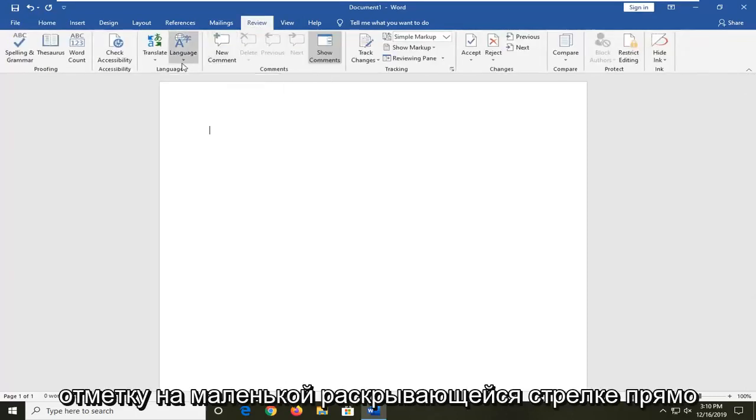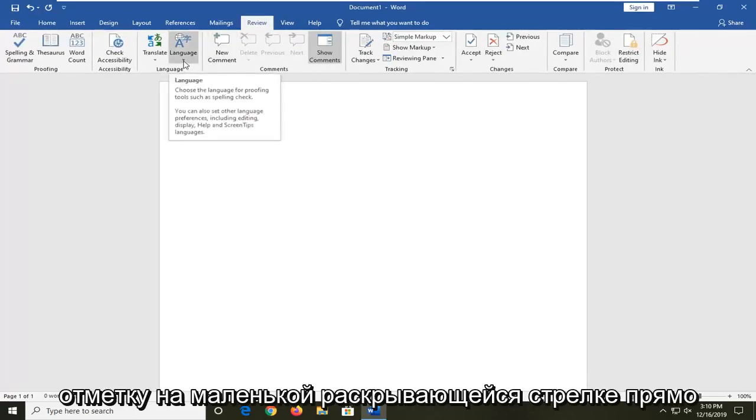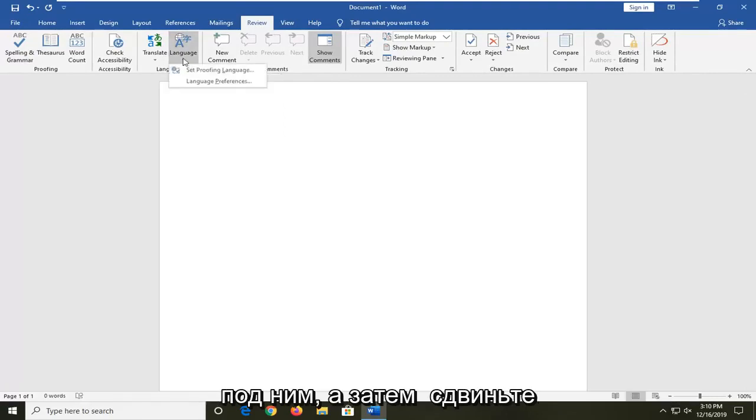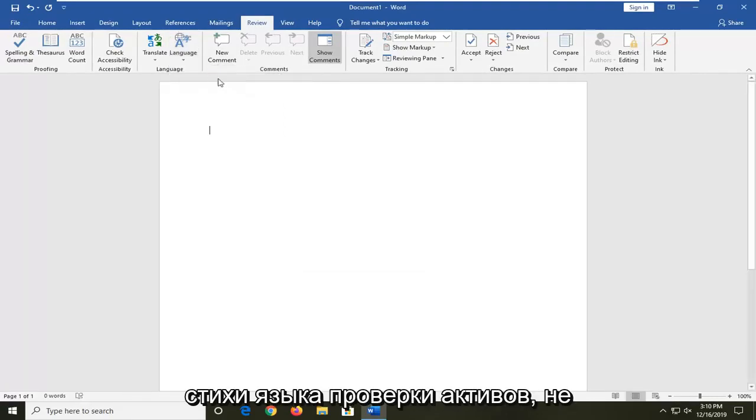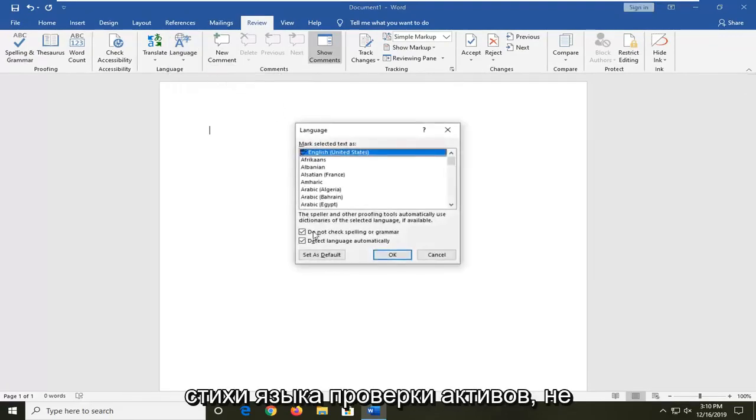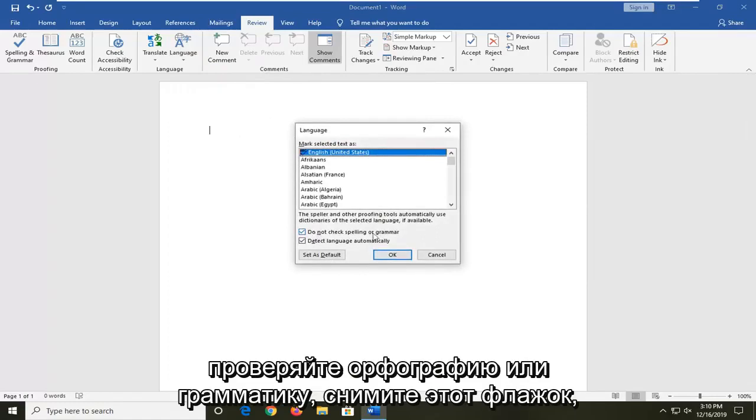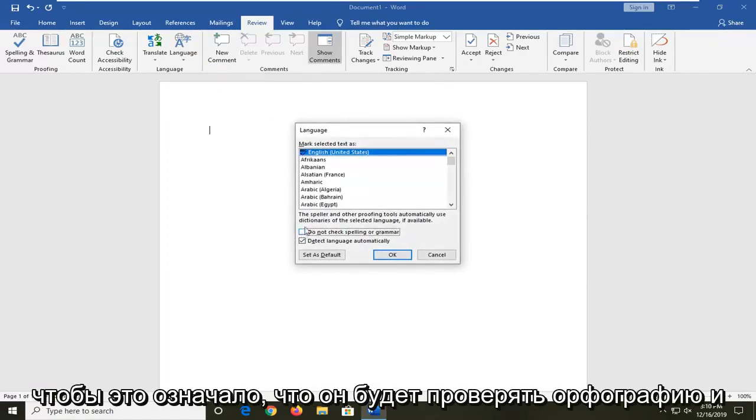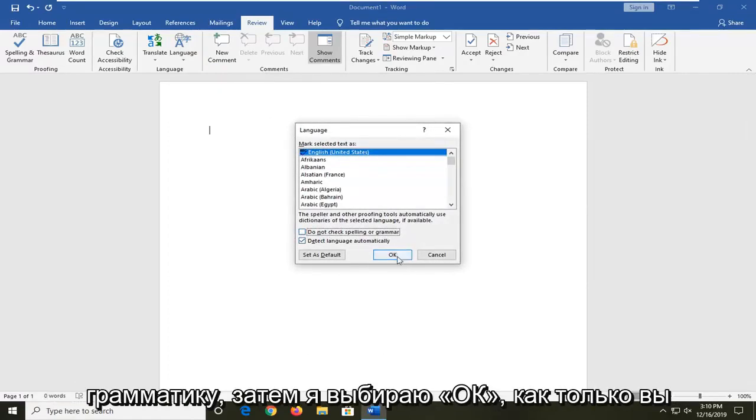Underneath Language, left click on the drop down arrow and then select Set Proofing Language. Where it says do not check spelling or grammar, uncheck this so that it will check spelling and grammar. Then select OK.